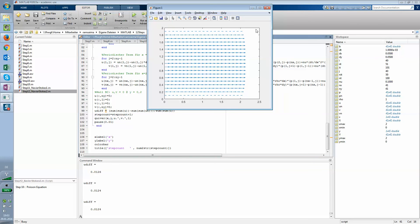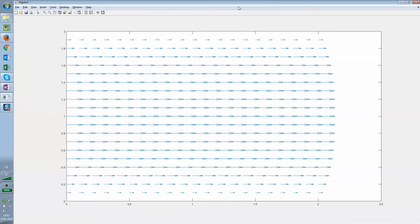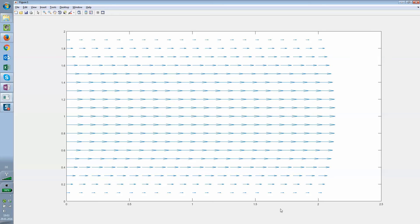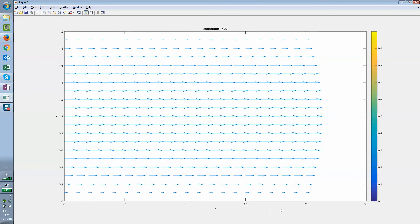Here you can see what I would call a typical pipe flow. You have the maximum velocity in the middle of the pipe, and at the end at the walls, because of shearing effects the velocity is zero at the wall and increasing towards the middle of the pipe.